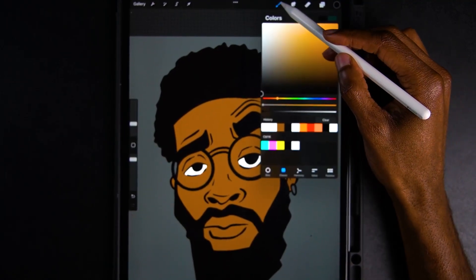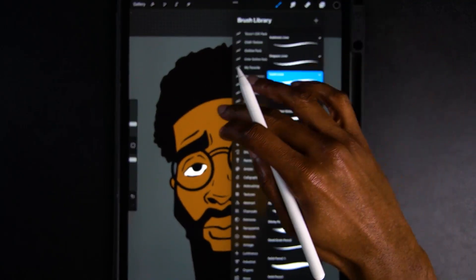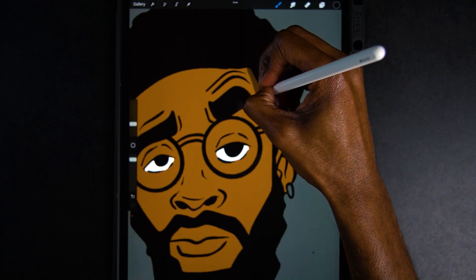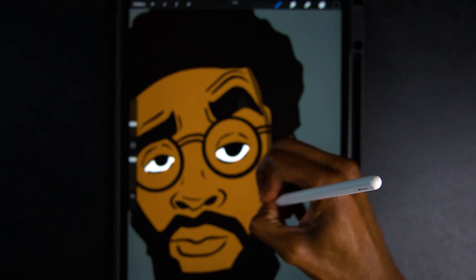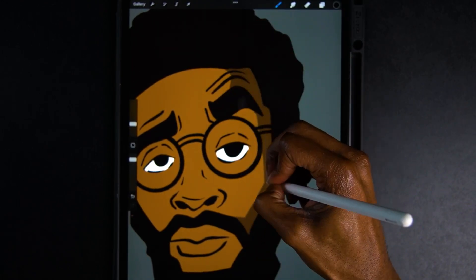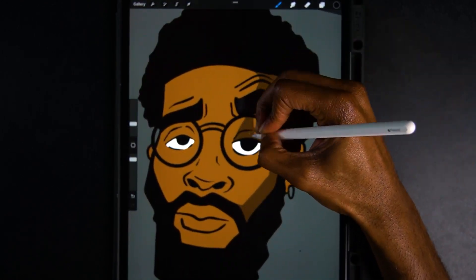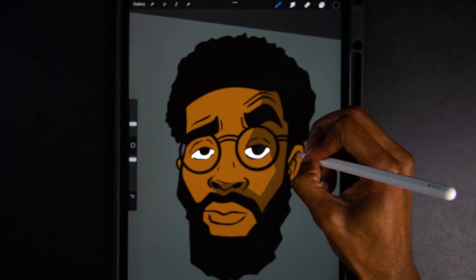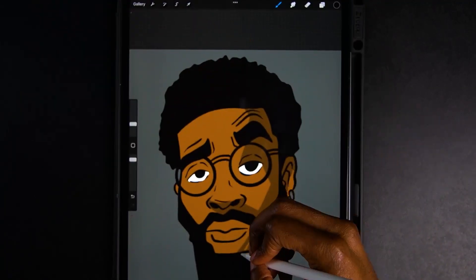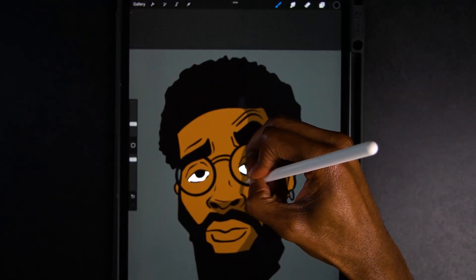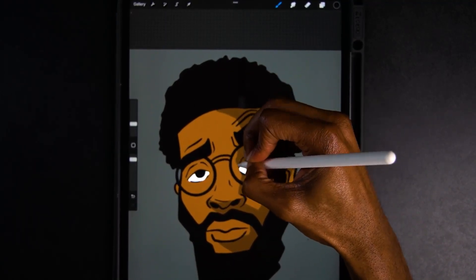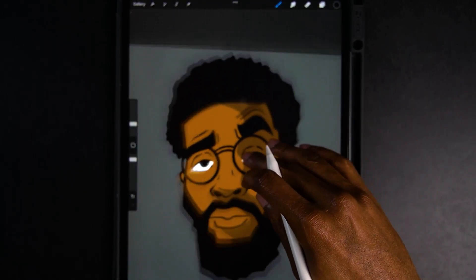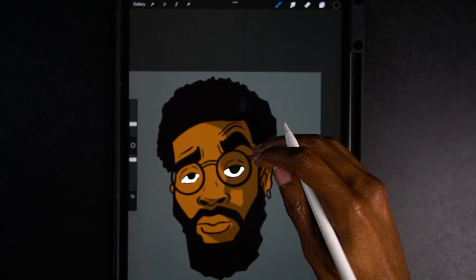Using the same brush, I just go in and eyeball how I want the shadows to play. I kind of have that shadow working with me, and we're just going to leave it at that.